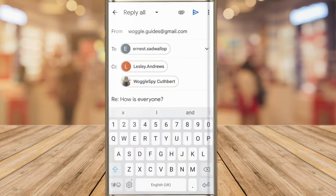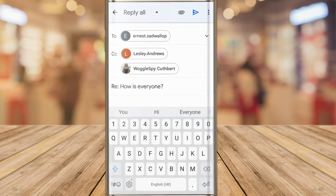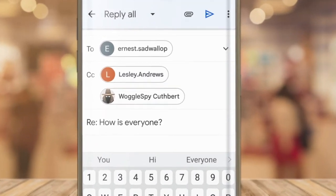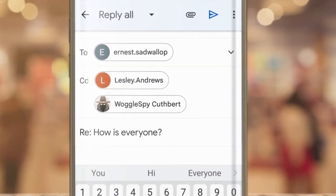A new email window then opens up and you can see that a number of email recipients are shown. The original sender of the email is shown in the To row and anyone else has been added to the CC row. CC stands for carbon copy and just means they are sent a copy of the same email you are sending to the original email sender.